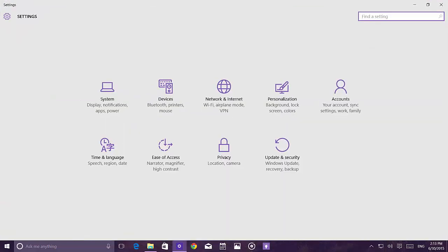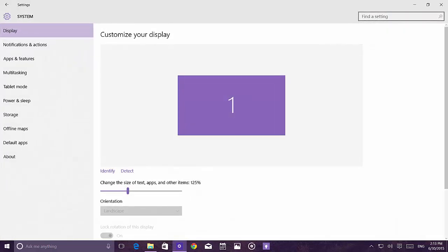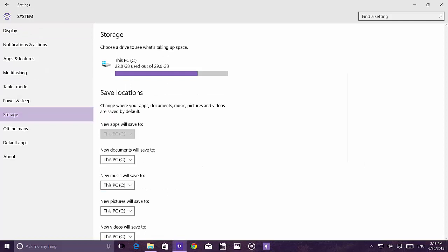In Settings, there aren't many changes if you've been following the builds, but for those coming from build 10.1.3.0 there are improvements. Under System > Storage, Microsoft previously added an option to change where new apps are installed, but it appears grayed out now and likely won't be available at launch — it will come in a future update. You can still change where documents and other files are saved.